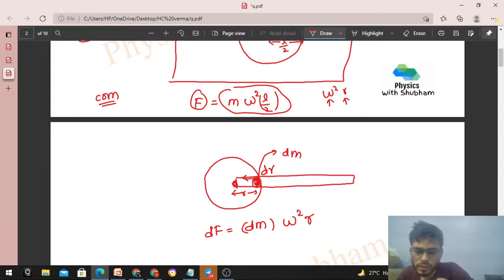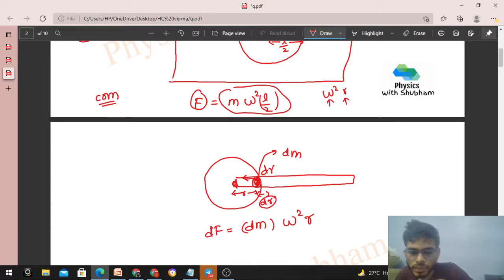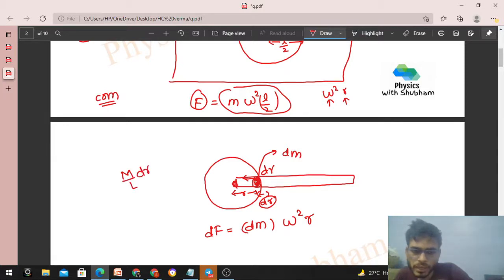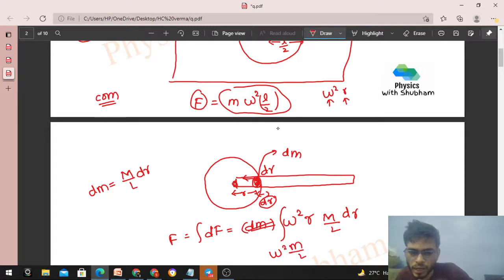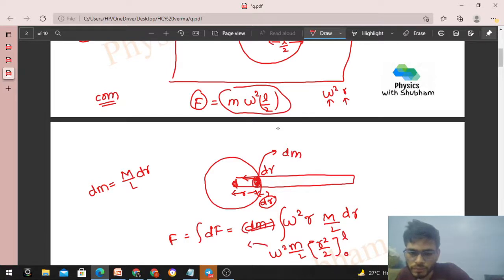Now, dM is the mass of the element of length dR. Mass per unit length is M/L, so dM = (M/L) dR. Substituting and integrating: total F = integral of ω² × (M/L) × r dR, with limits from 0 to L. This gives F = ω² × (M/L) × [r²/2] from 0 to L = M × ω² × L/2 — the same result as Method 1.